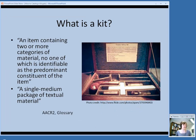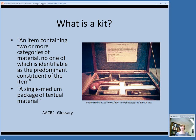Let's start by answering the question: what is a kit? Here are the two definitions from the glossary of AACR2. One is an item containing two or more categories of material, no one of which is identifiable as the predominant constituent of the item. The other definition is a single medium package of textual material — so even if all items are the same type of material, such as student workbooks, a teacher's guide, and activity packets, it still qualifies as a kit.